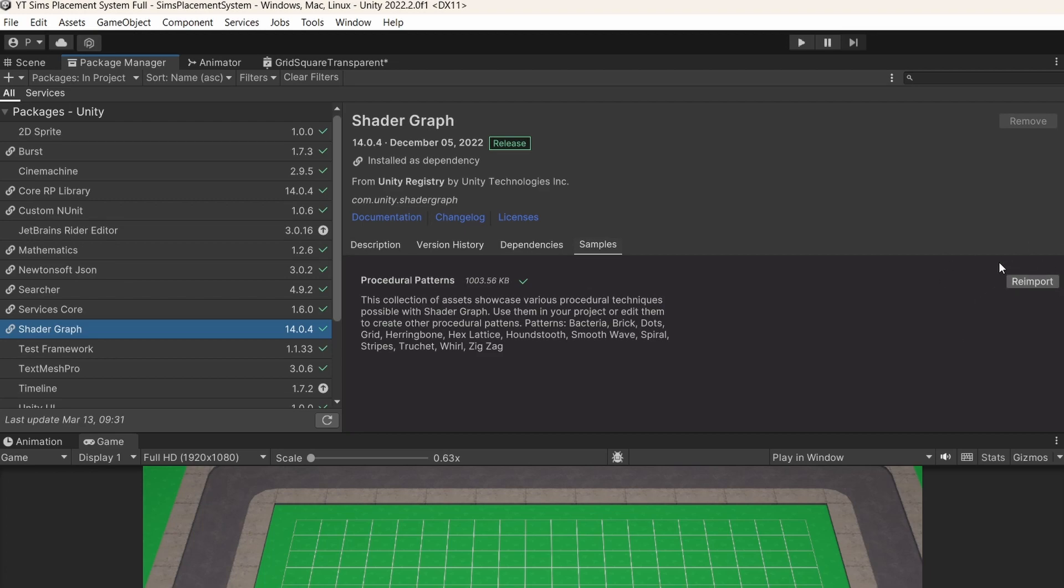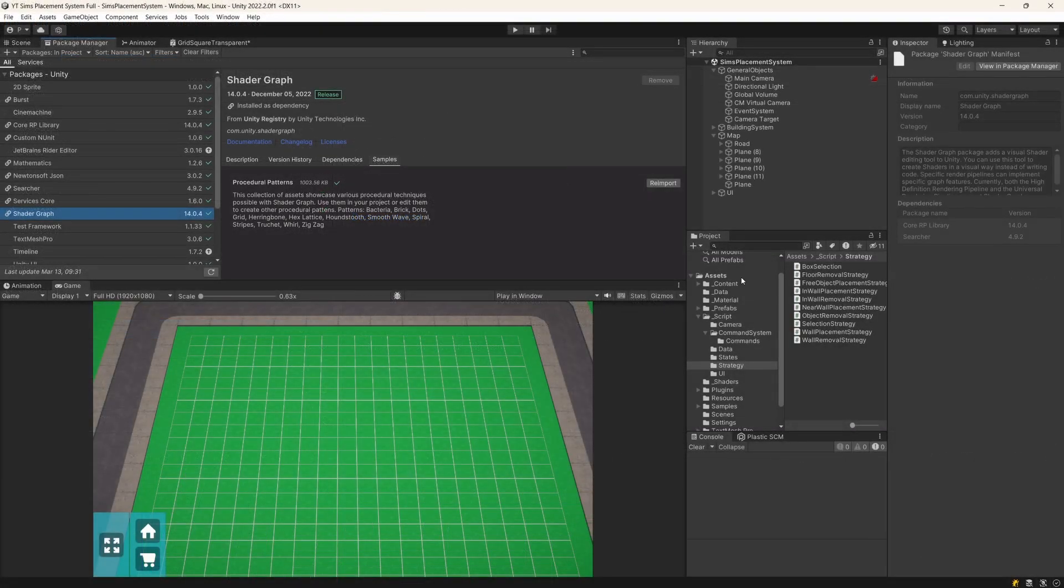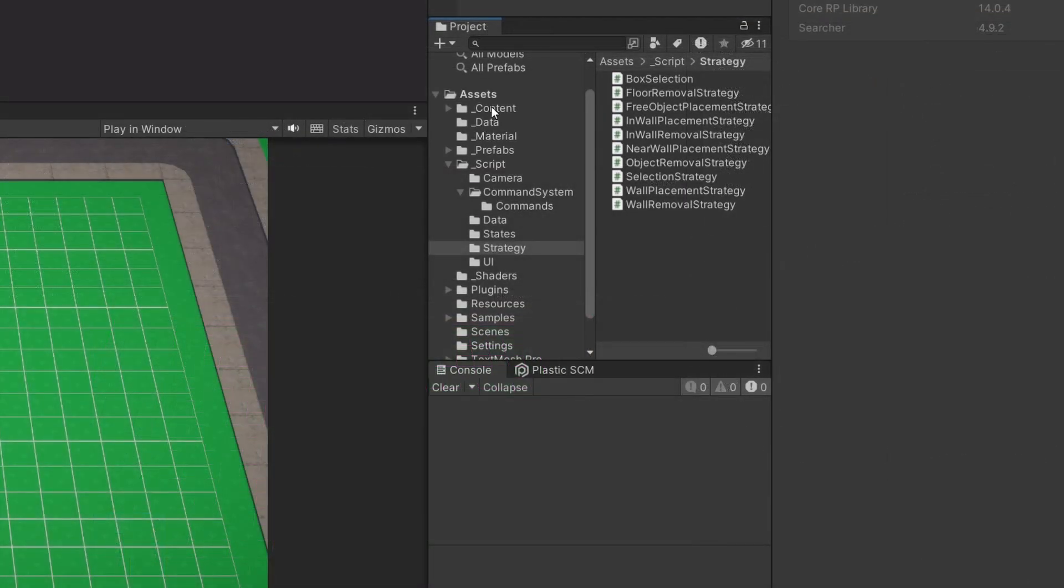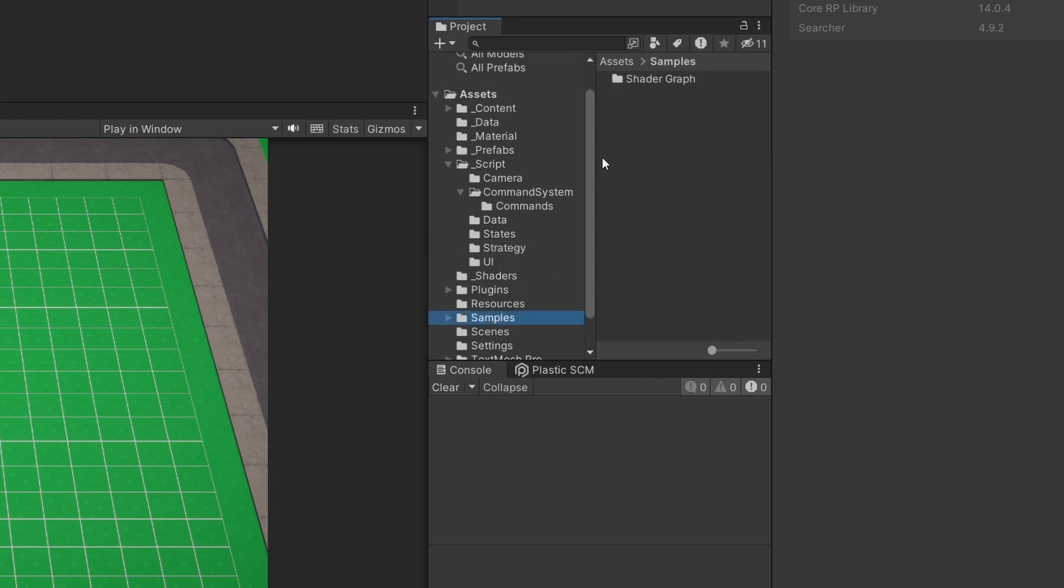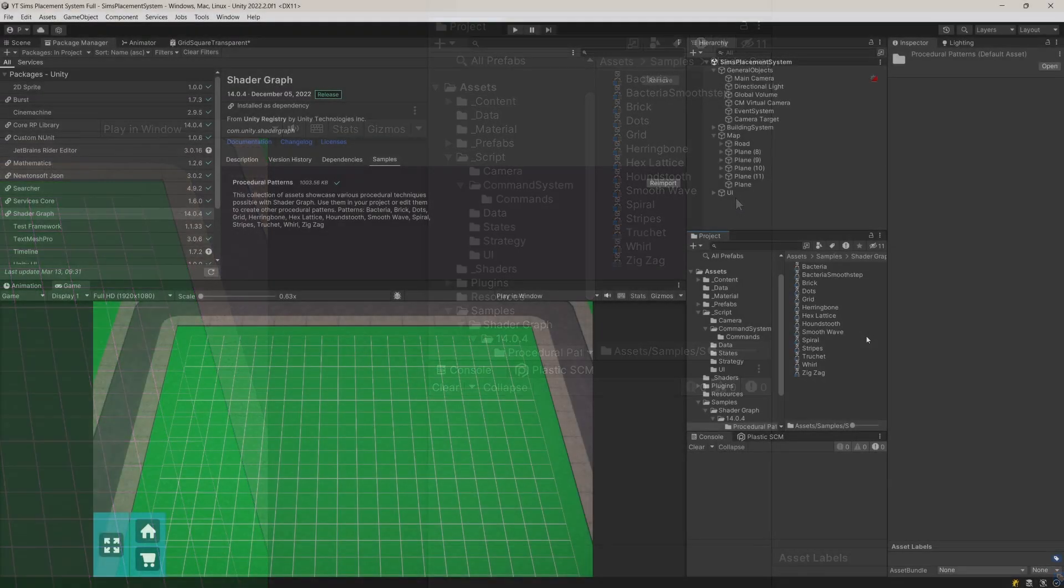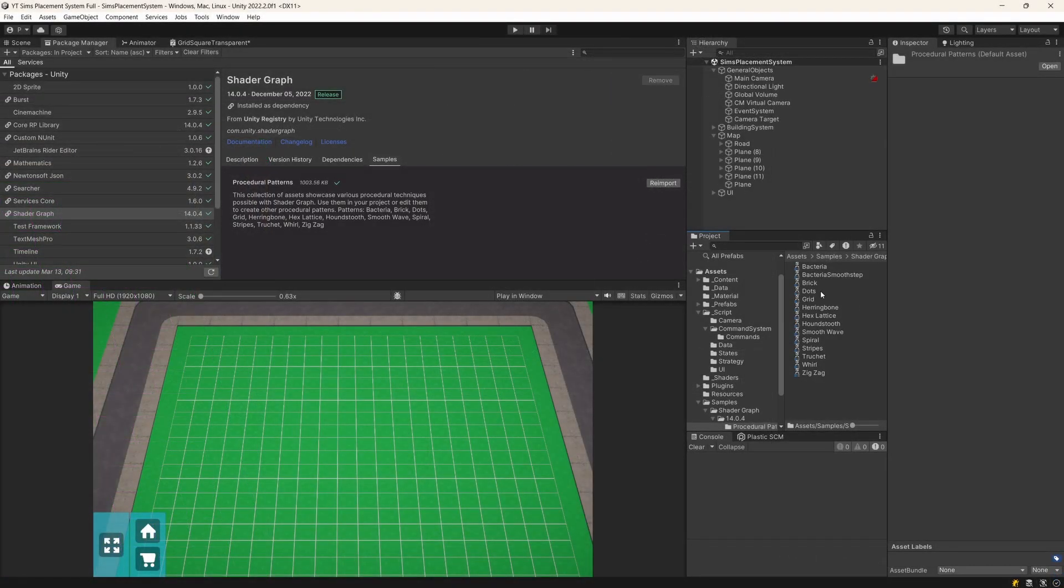You just need to import it and you're going to find in your projects tab in the assets, in the samples folder, shader graph, and you're going to find those sub-graphs that you can use in your custom shader.